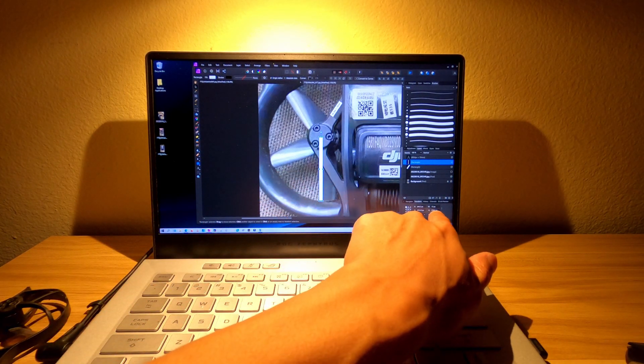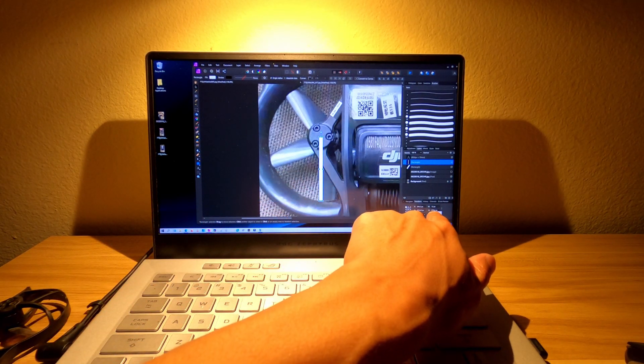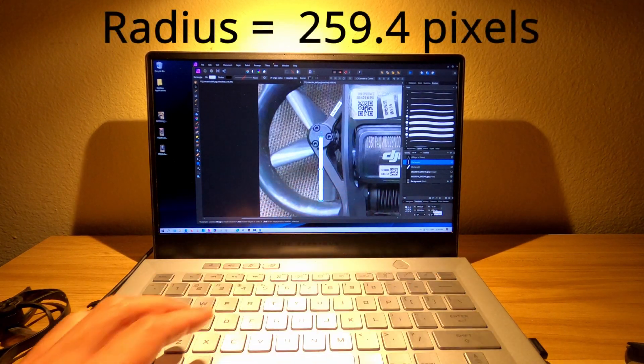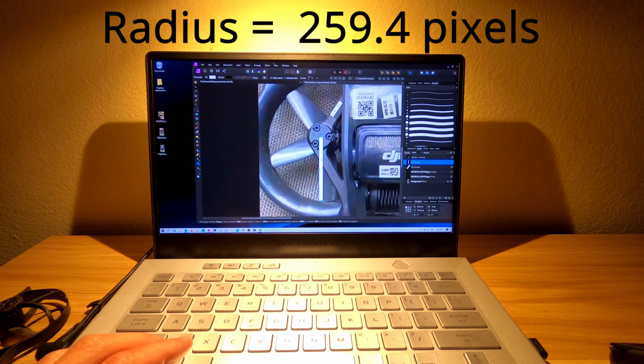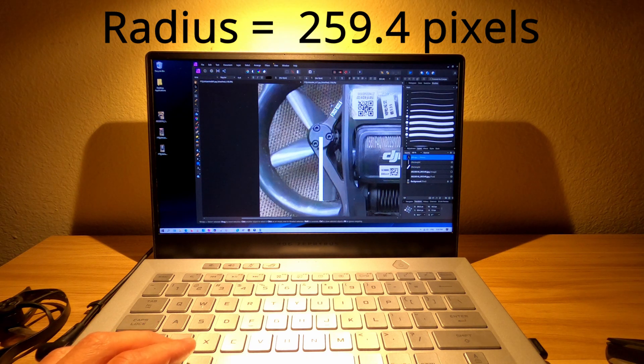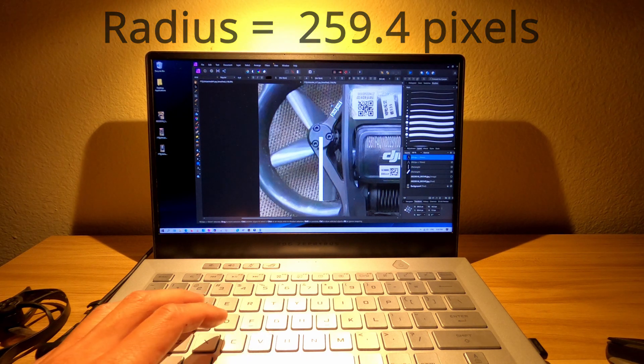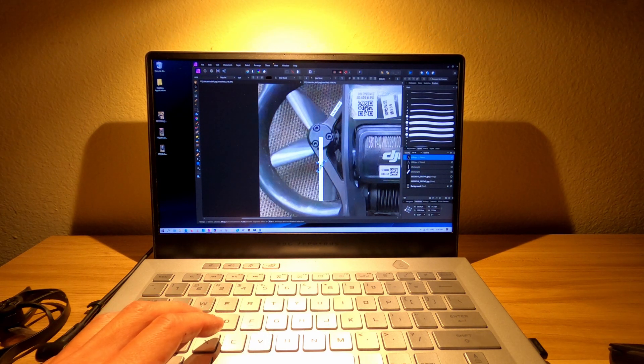It tells us that it is 259.4 pixels. Let me adjust these so it's easier to see.